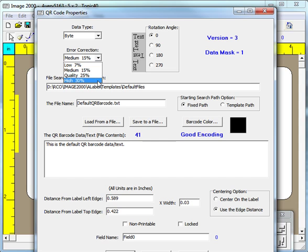The higher the error correction level you choose, however, requires making a larger symbol.